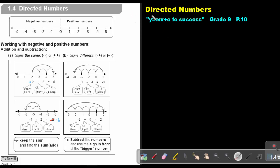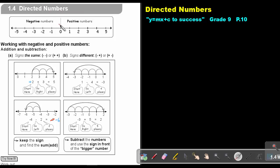Part 7: Directed Numbers. You will find this on page 10 in the Namibia Mathematics Grade 9 textbook, Y equals MX plus C to success. Directed numbers include the negative numbers as well as the positive numbers.